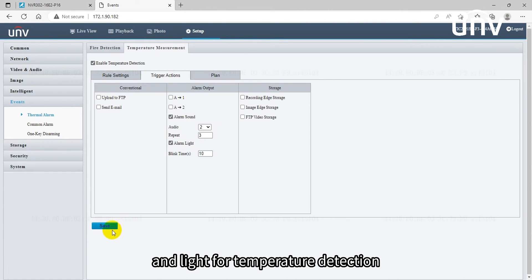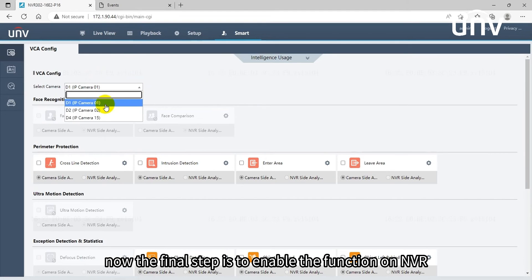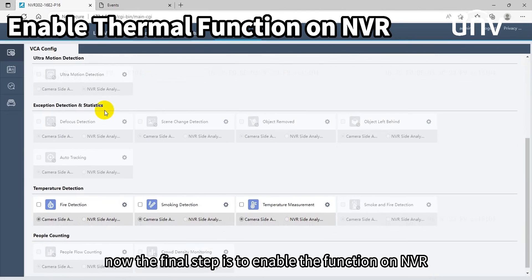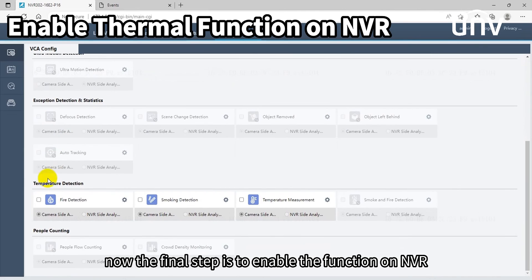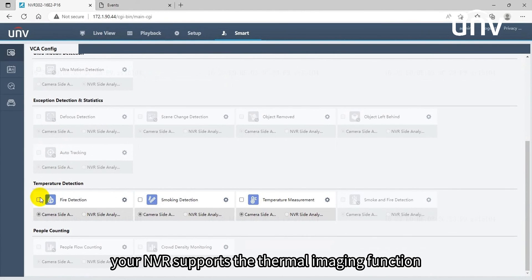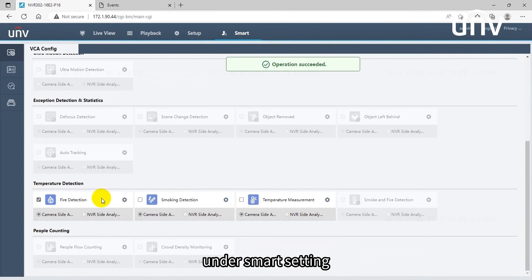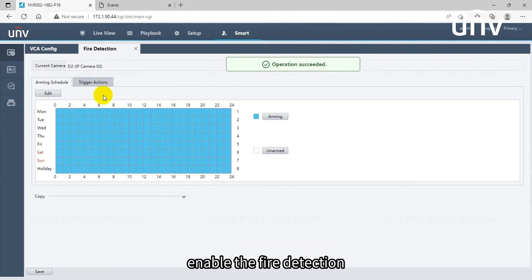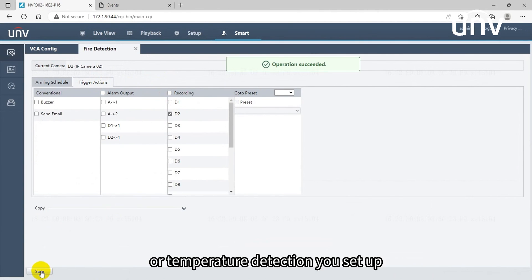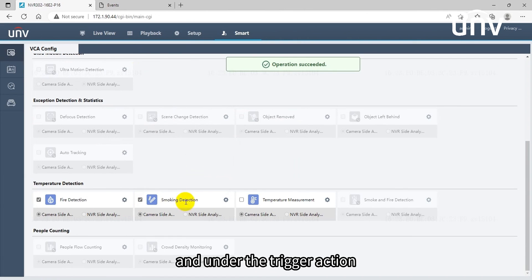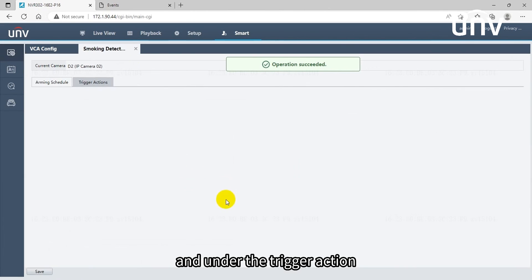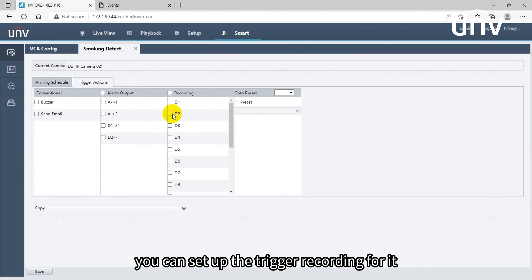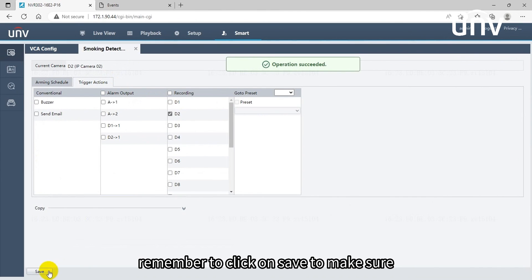Now the final step is to enable the function on NVR. Before the setting, please make sure your NVR supports the thermal imaging function. Under smart setting, enable the fire detection, smoke detection function, or temperature detection you set up. And under the trigger action you can set up the trigger recording for it. Remember to click on save to make sure the configurations are all set.